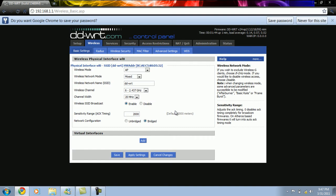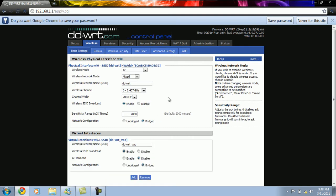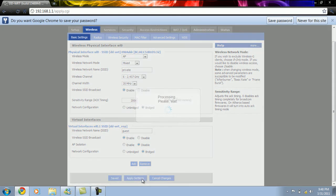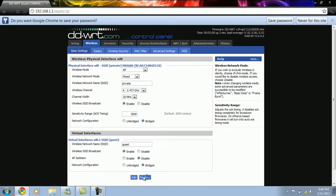Here we have to enter the SSIDs of the two networks — the first one being 'private' and the other as 'guest' — and then we click on apply settings. In the wireless connections tab, we can now see the two SSIDs of the two networks.